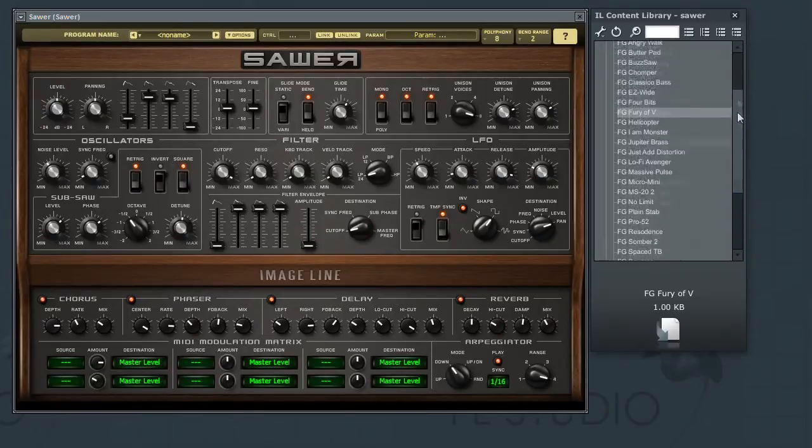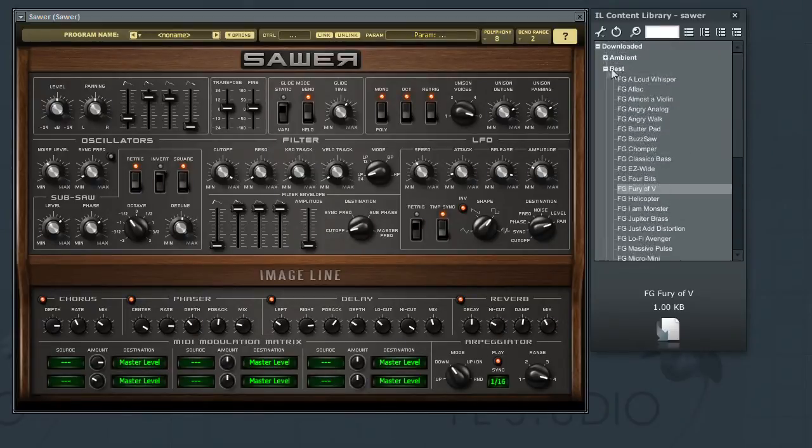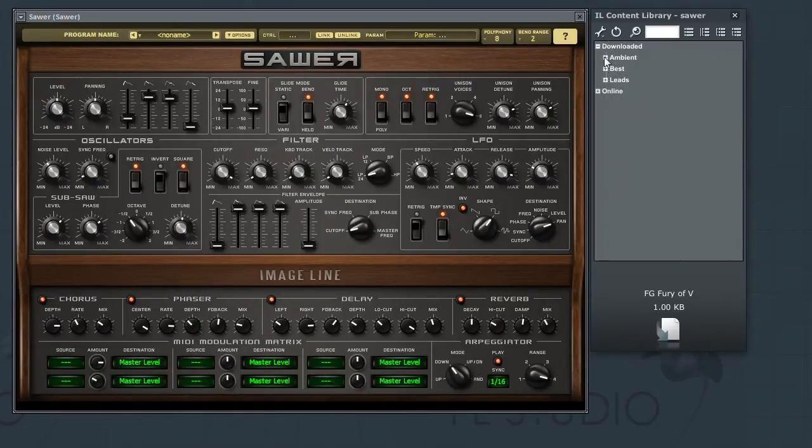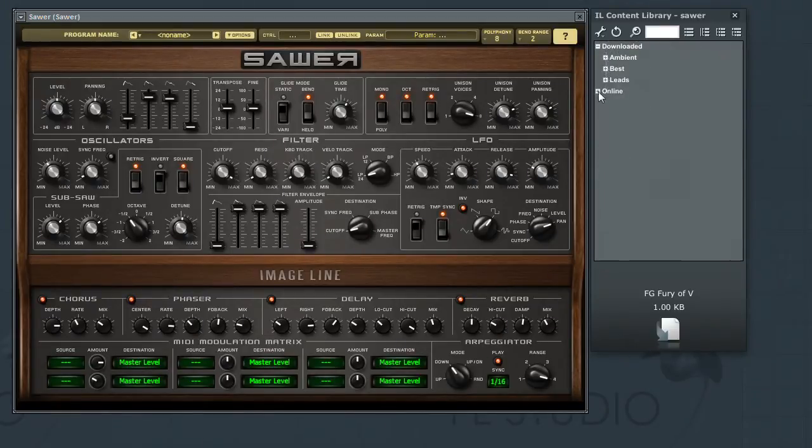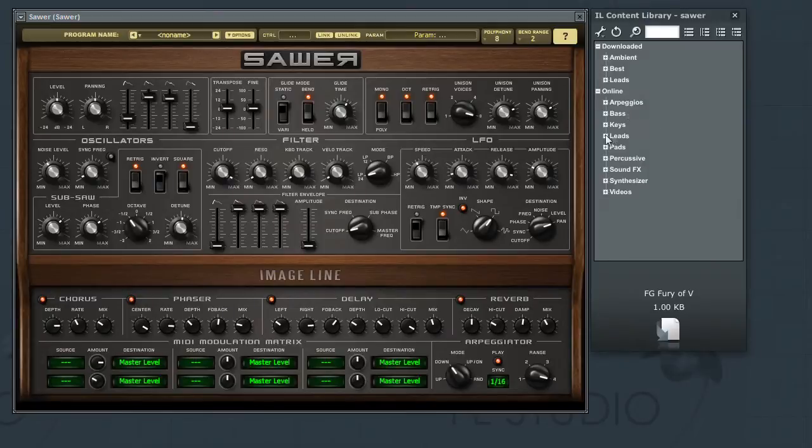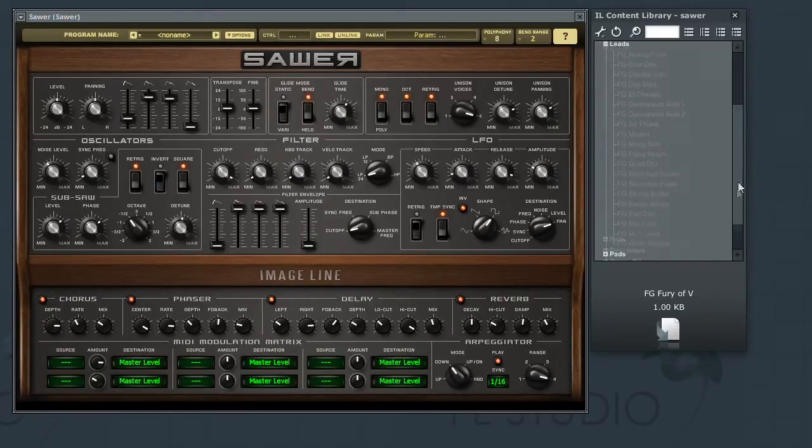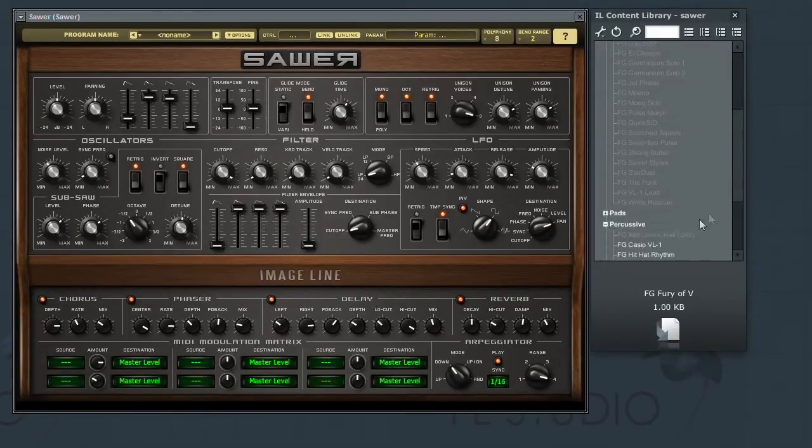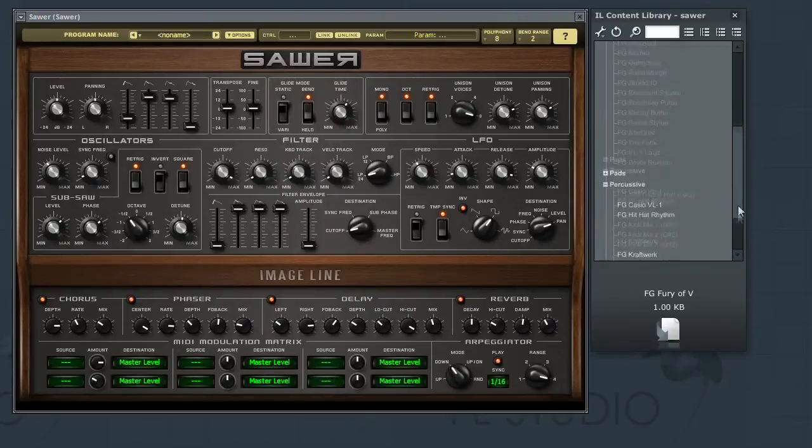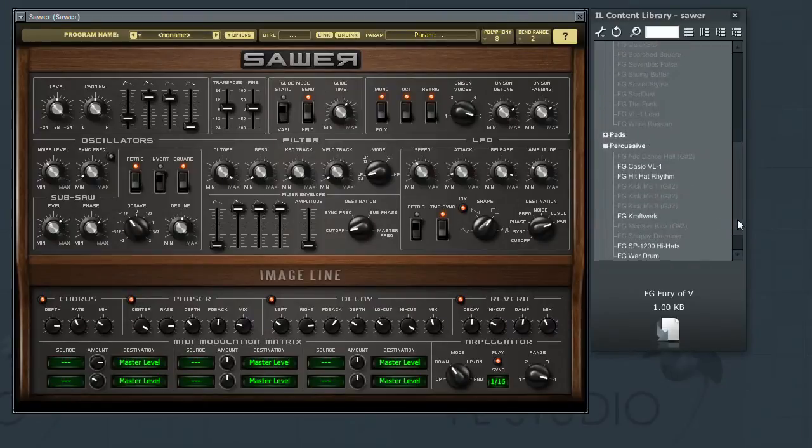ImageLine has put together a large amount of online patches and samples that can be quickly downloaded from your favorite instrument. In this video, we're going to quickly look at how to use the library and the windows used to navigate it.